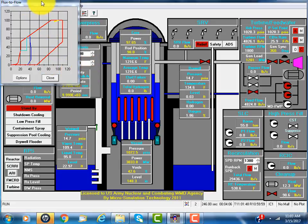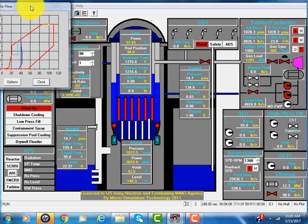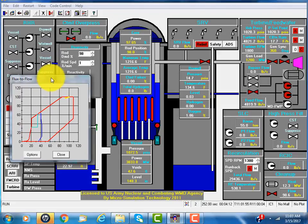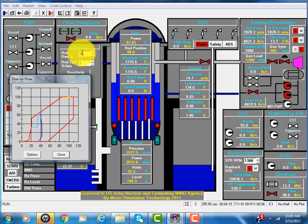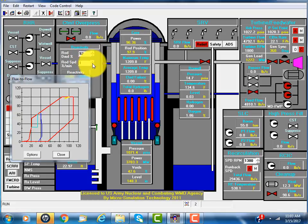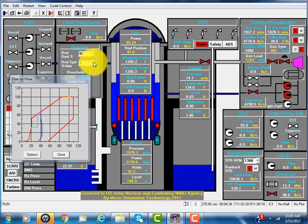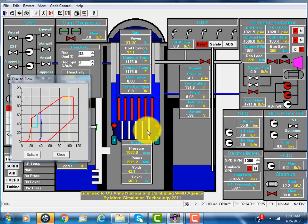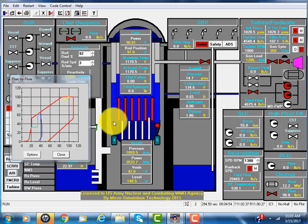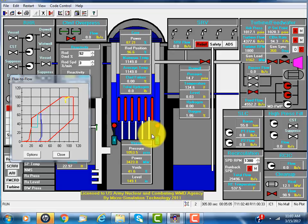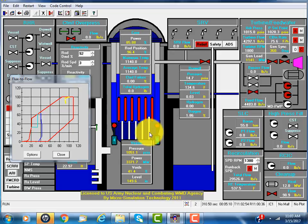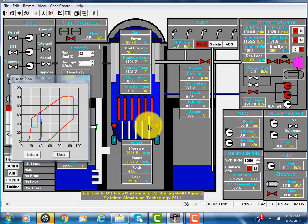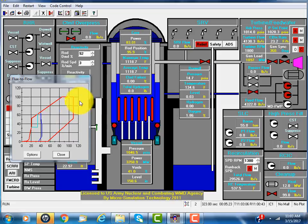That's not the only way to reduce power. We can also insert the rods. Right now it's 98% withdrawn. If we change it to 92% and make the rod speed a little faster, you see the power will drop as the rods go in. The rods have a strong neutron absorption material, such as boron. It absorbs more neutrons and power goes down.